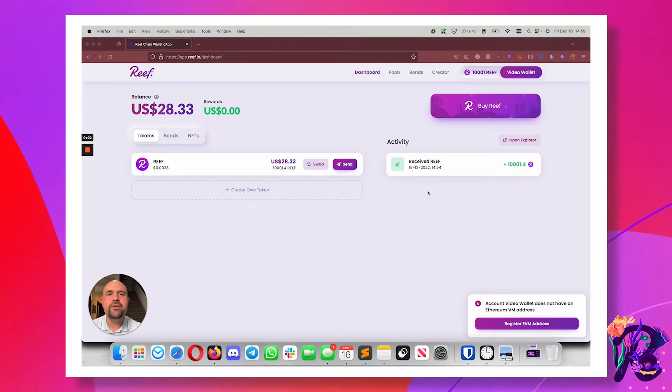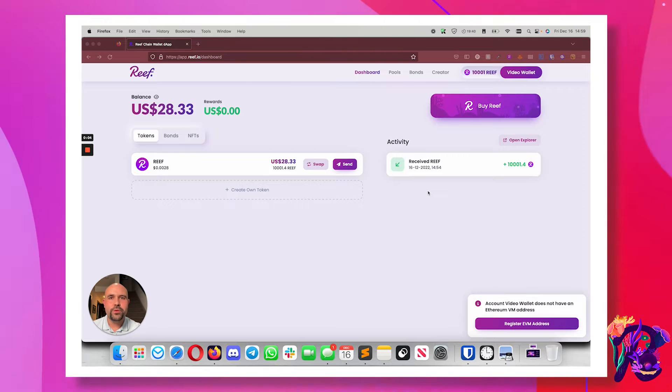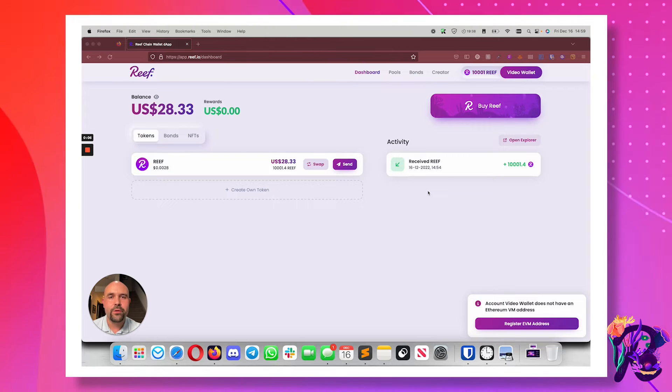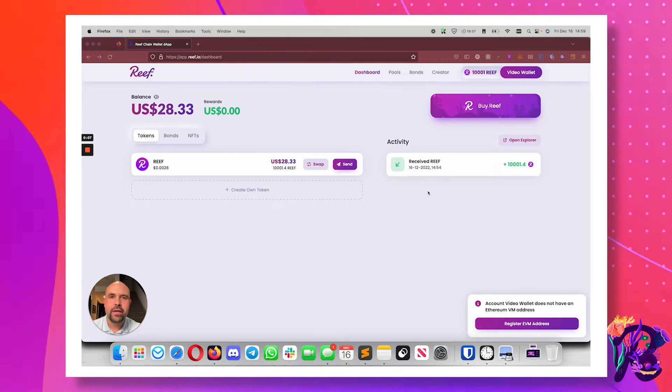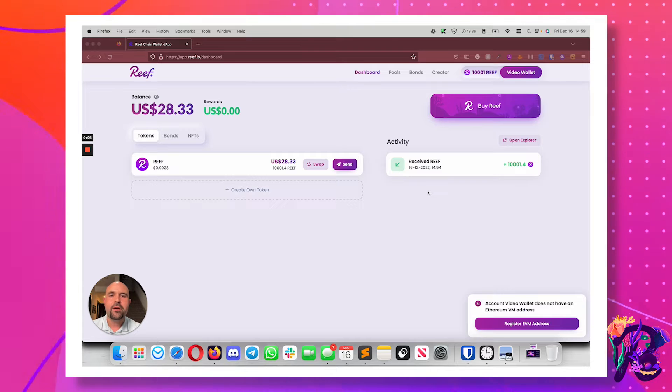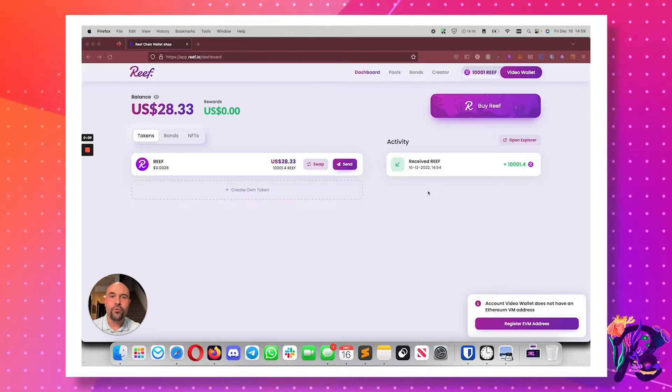Hello my fellow Reefians, welcome to this how-to video on how to claim an EVM address for your ReefChain wallet.